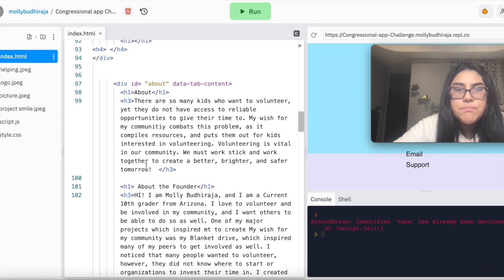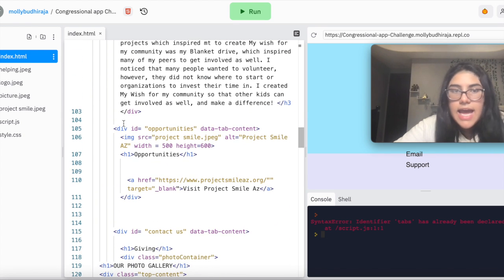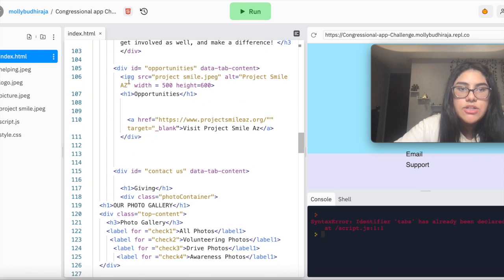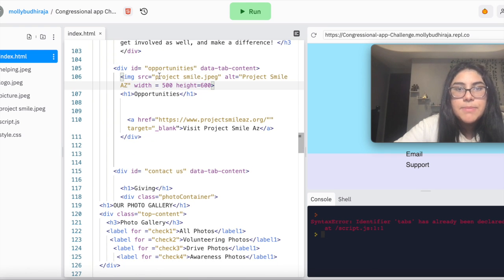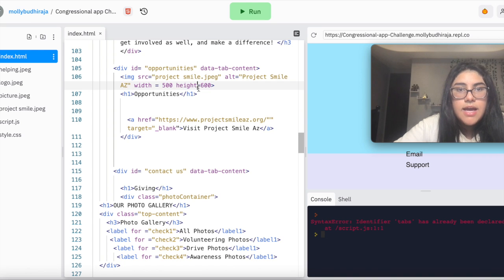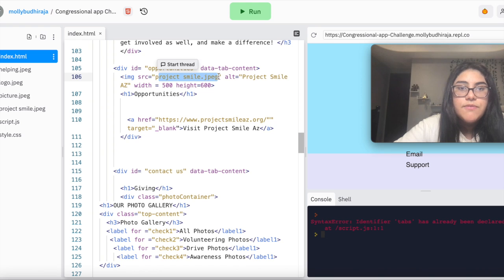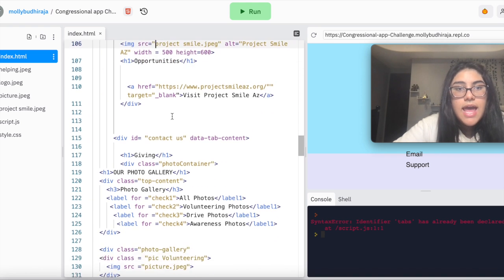For the About page, it was mostly just text that I had to add. And for the Opportunities page, I'm planning on creating something where there's an image and a link that can be a hyper reference to the image. Here's Project Smile, for example. I'm currently working with them to create opportunities for our youth.